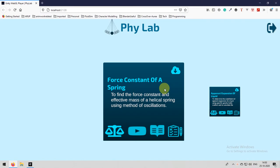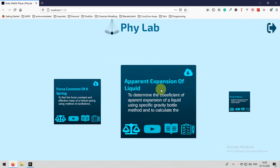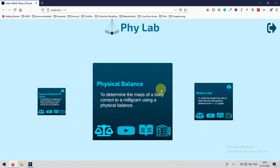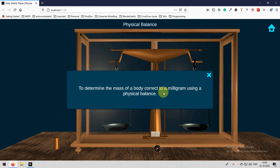Hi, welcome to PyLab application. In this tutorial we are going to learn about physical balance experiment, how to perform physical balance experiment on our PyLab applications. Find the physical balance card and then select the simulator button.